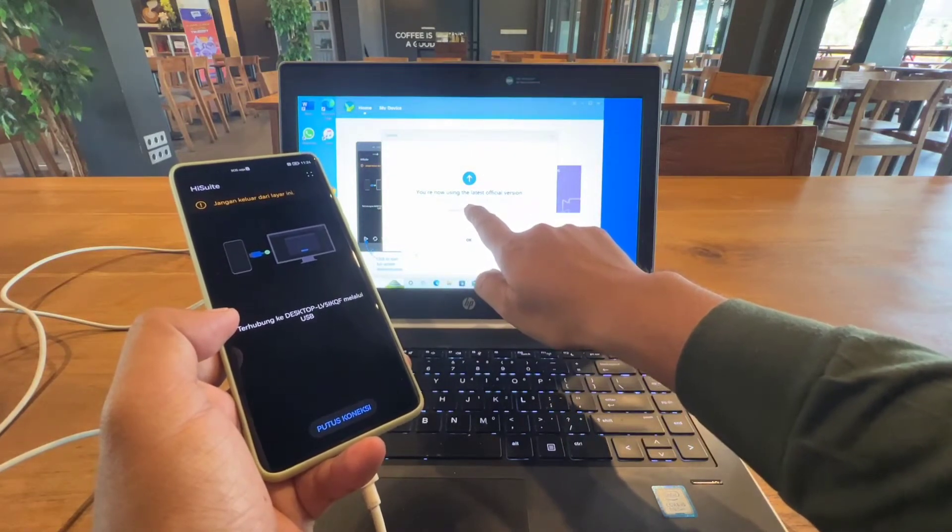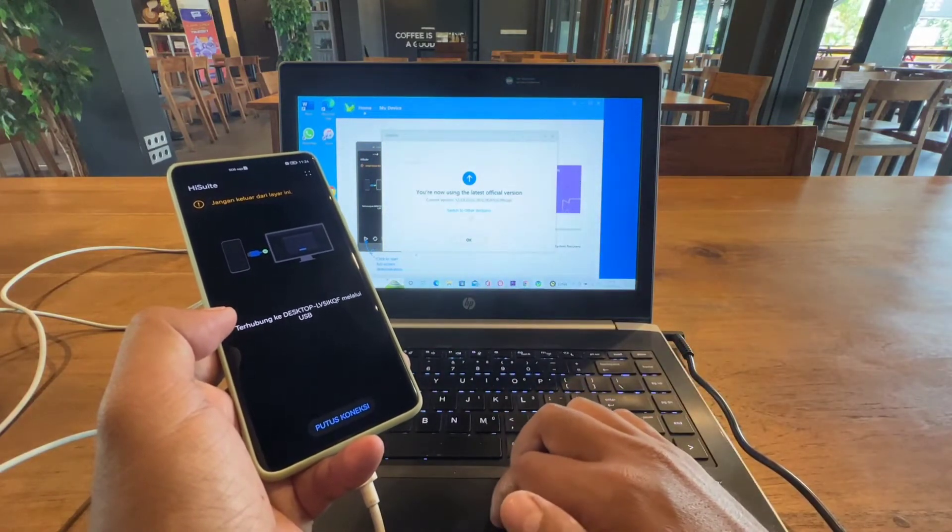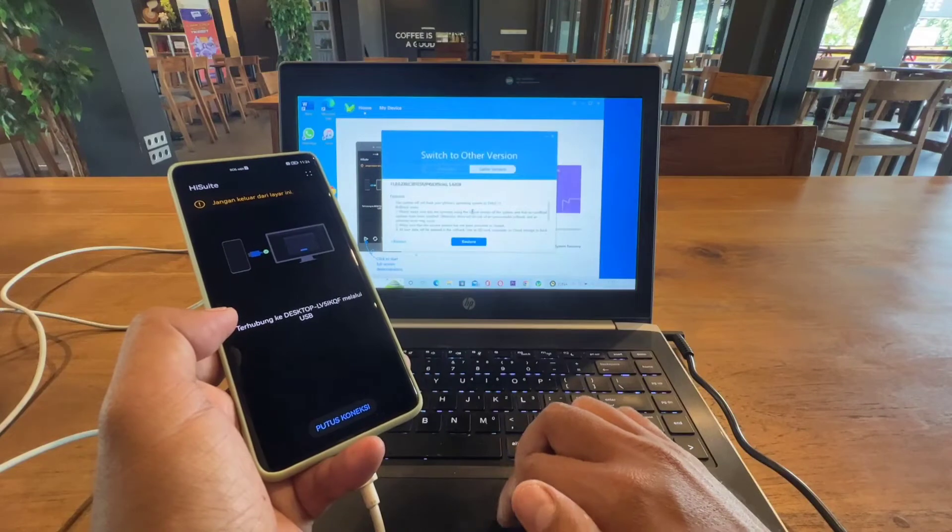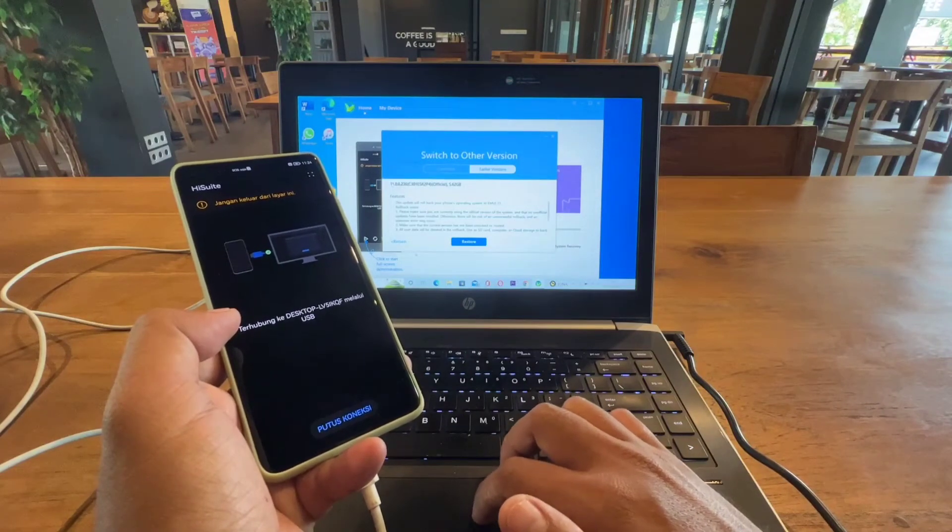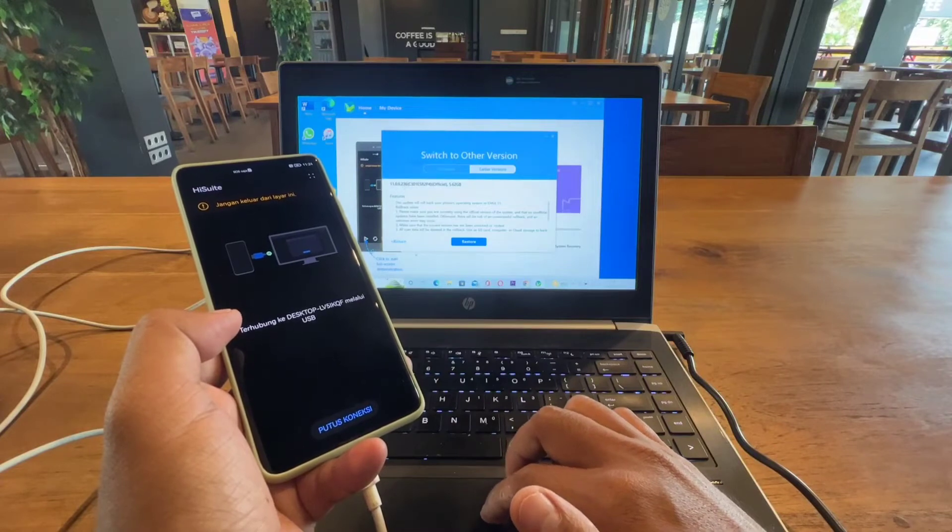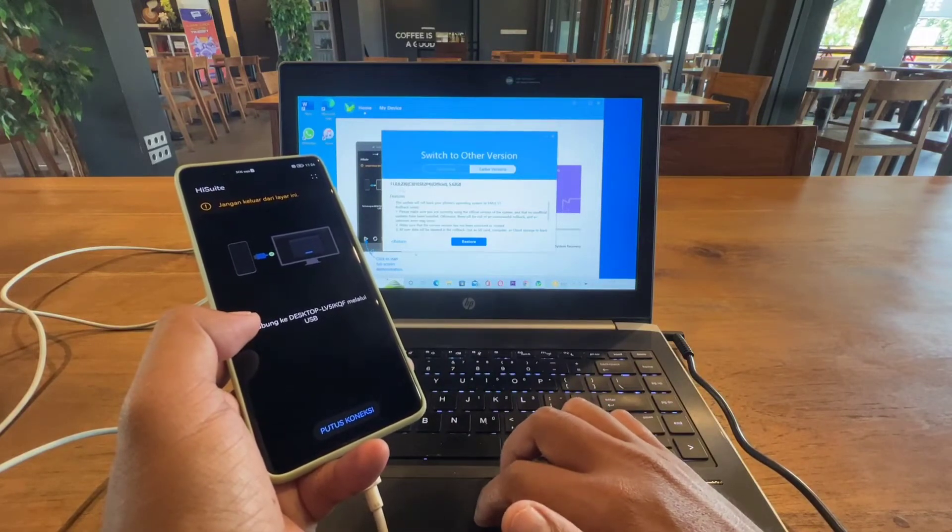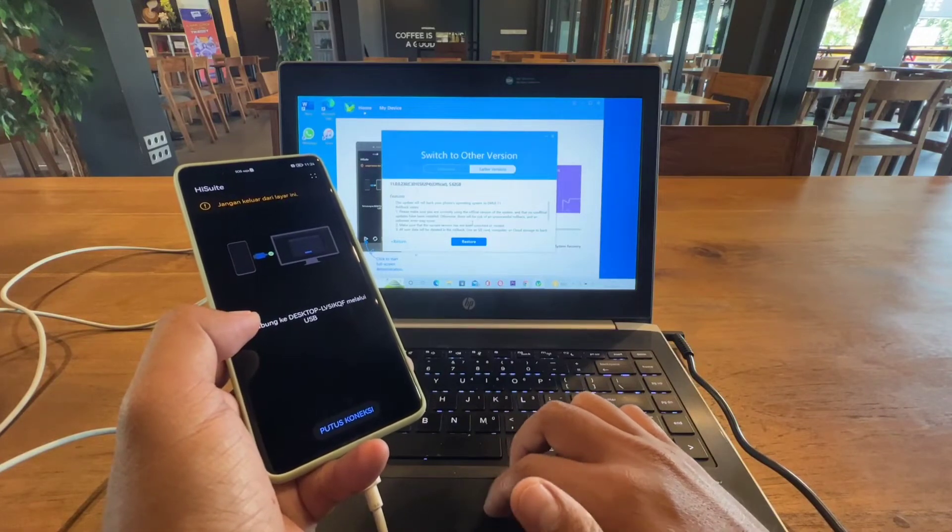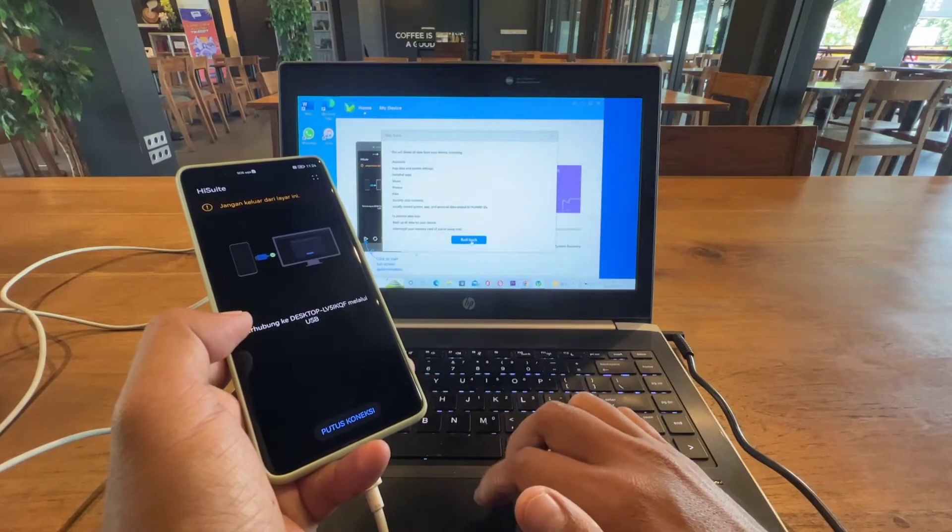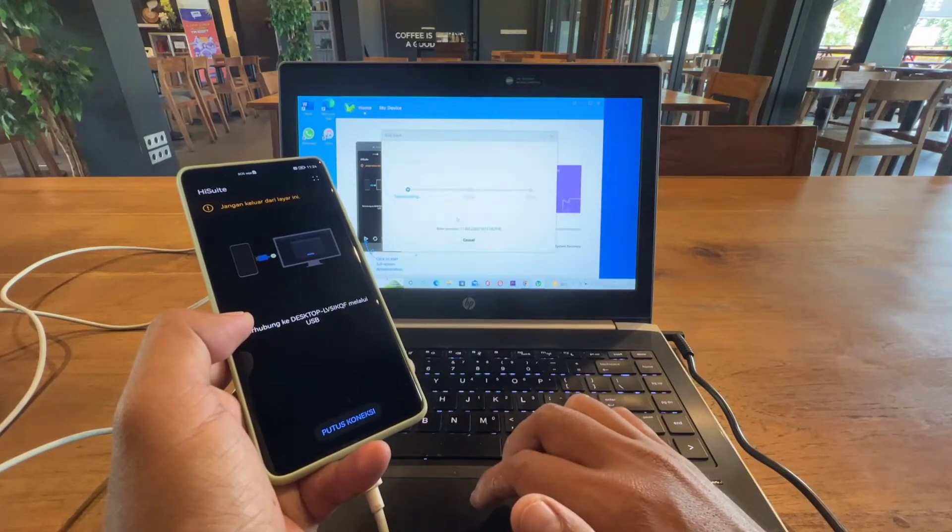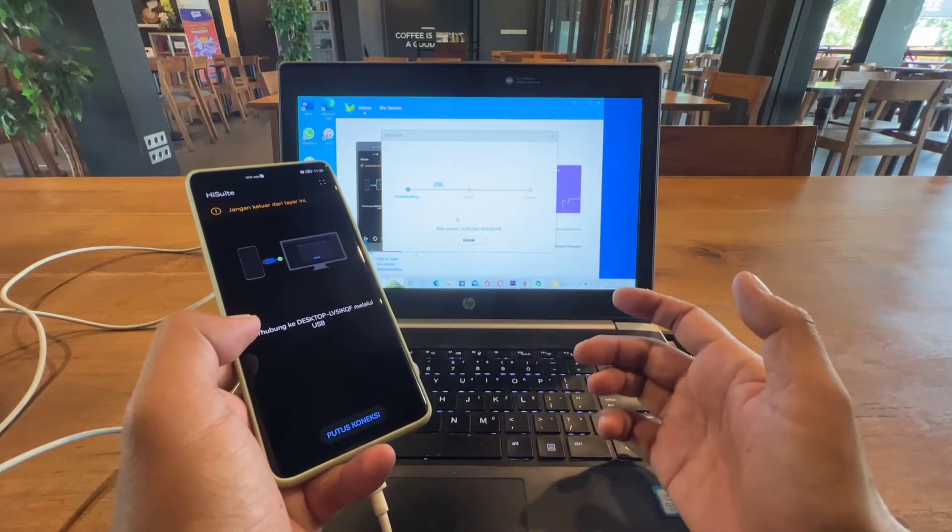What you need to do next is just switch to other versions and it will show you the 11.0.0.0.236, which is the official EMUI 11. Just click restore, click rollback and agree. Just wait until it finishes.